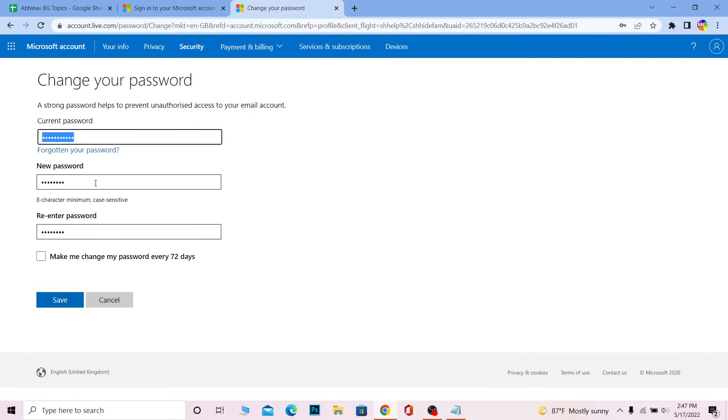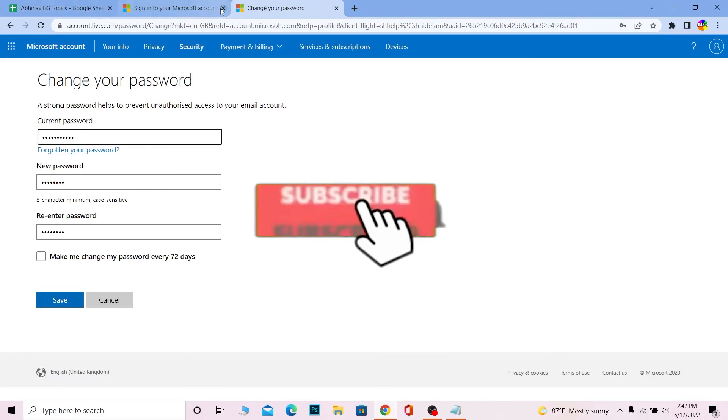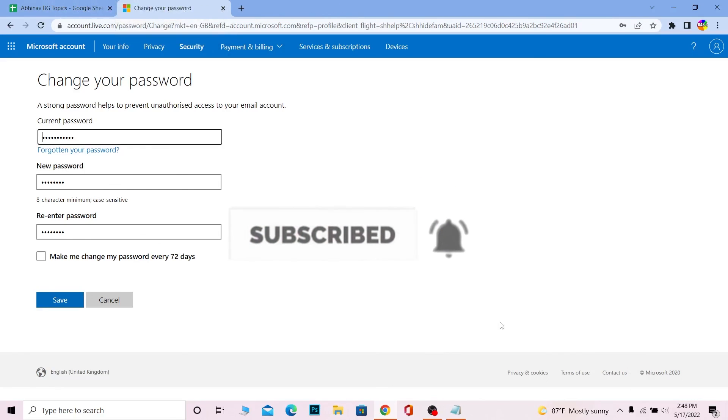And now that's basically how you can change the password of your Hotmail or Outlook account. If you found our video helpful, then don't forget to hit the like and subscribe to our channel Beginners Guide. See you guys next time, bye!